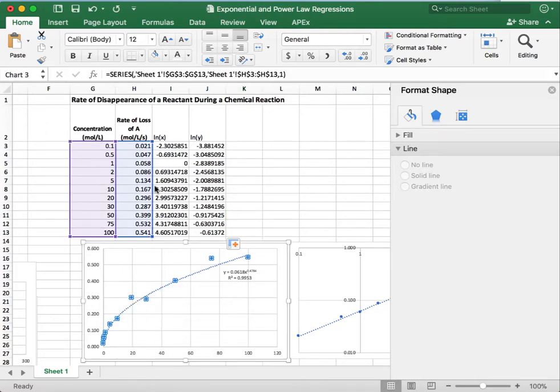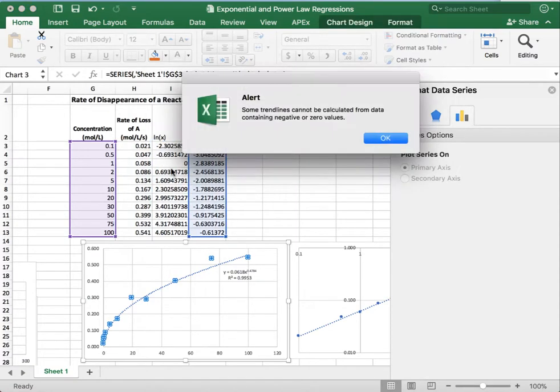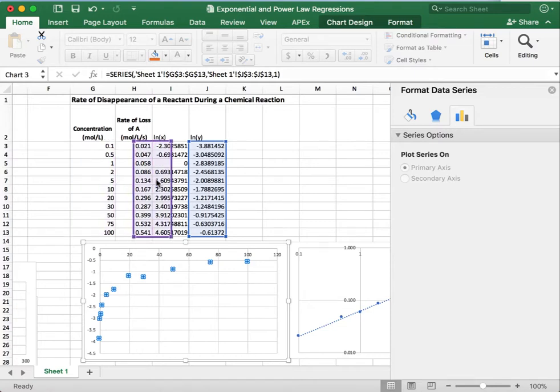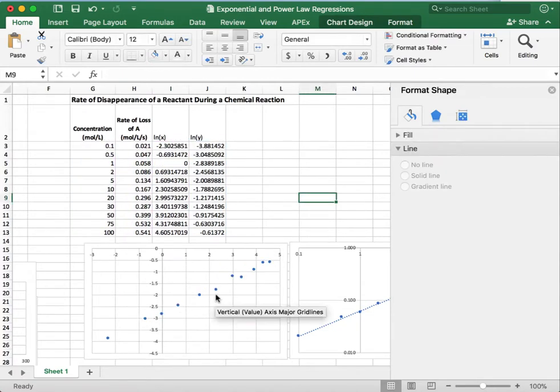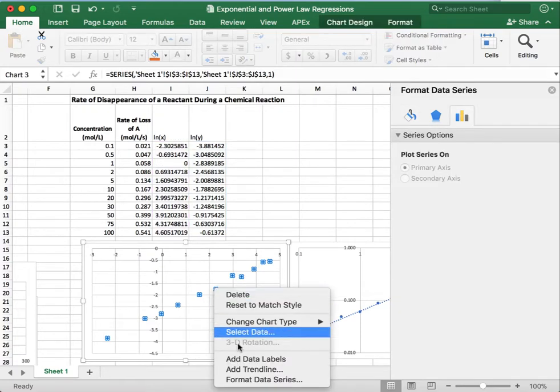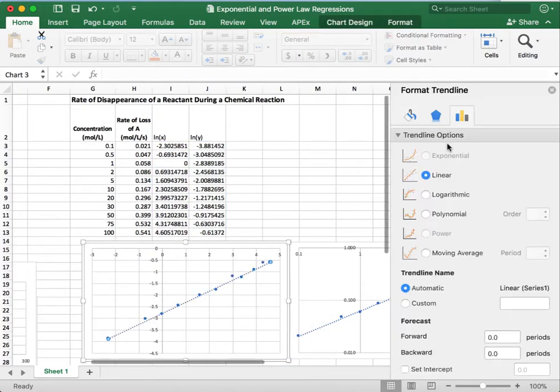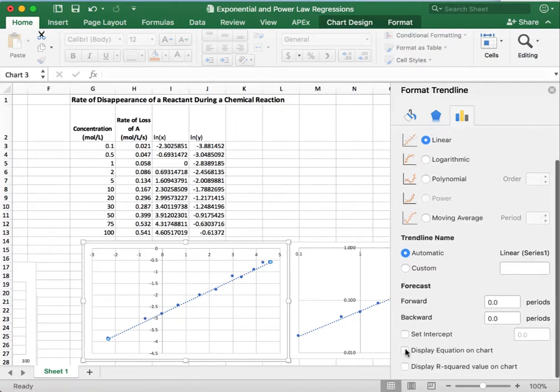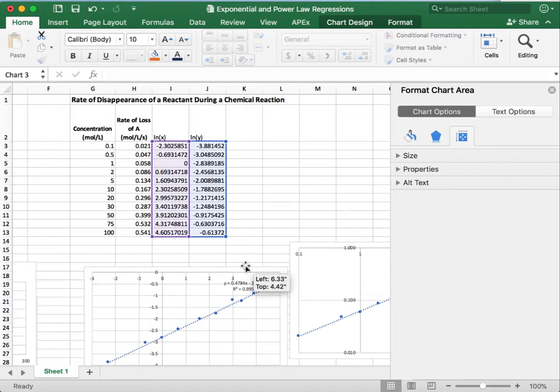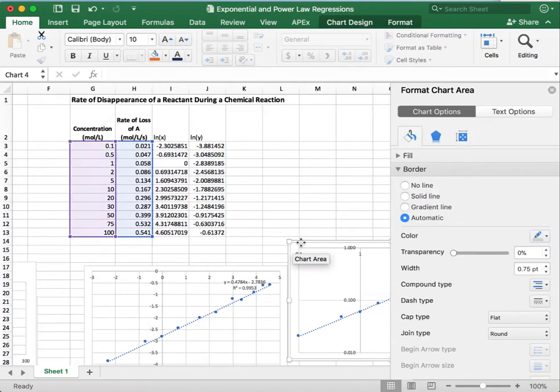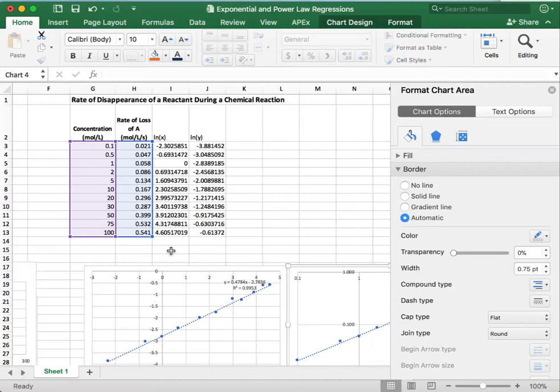So we're going to change our data sets over and just click and drag. Yeah, it's not very happy. It doesn't like that it's negative. All right. So there we go. And the problem was with the trend line. So we're going to make a linear trend line now because it's been linearized. And we can display the equation and the r squared value. And you'll notice that the r squared is the same because essentially, it's the same trend line. It's just plotted in a different way.